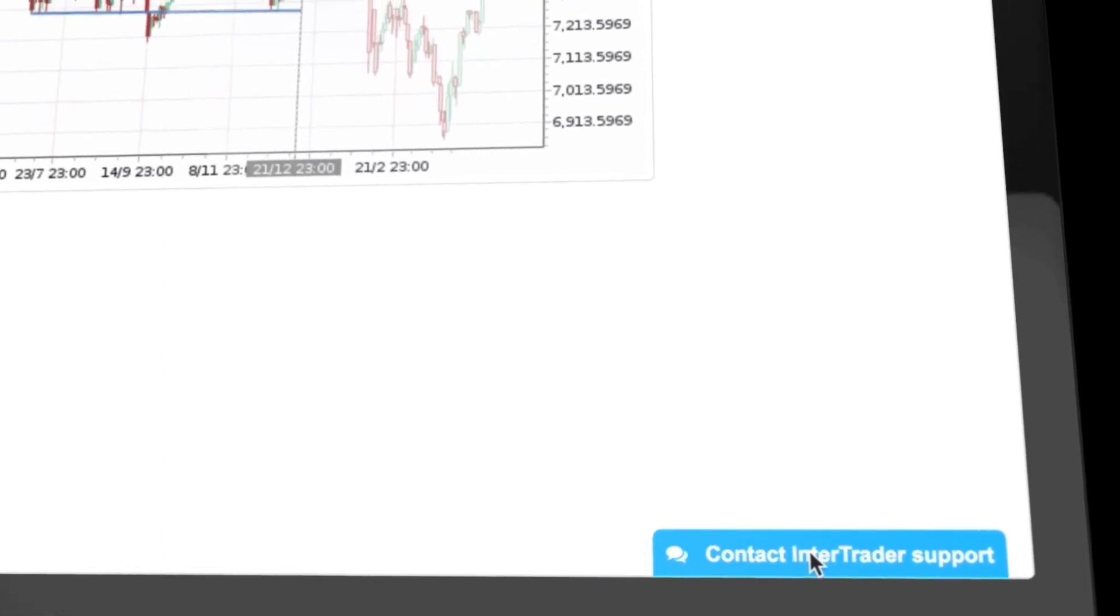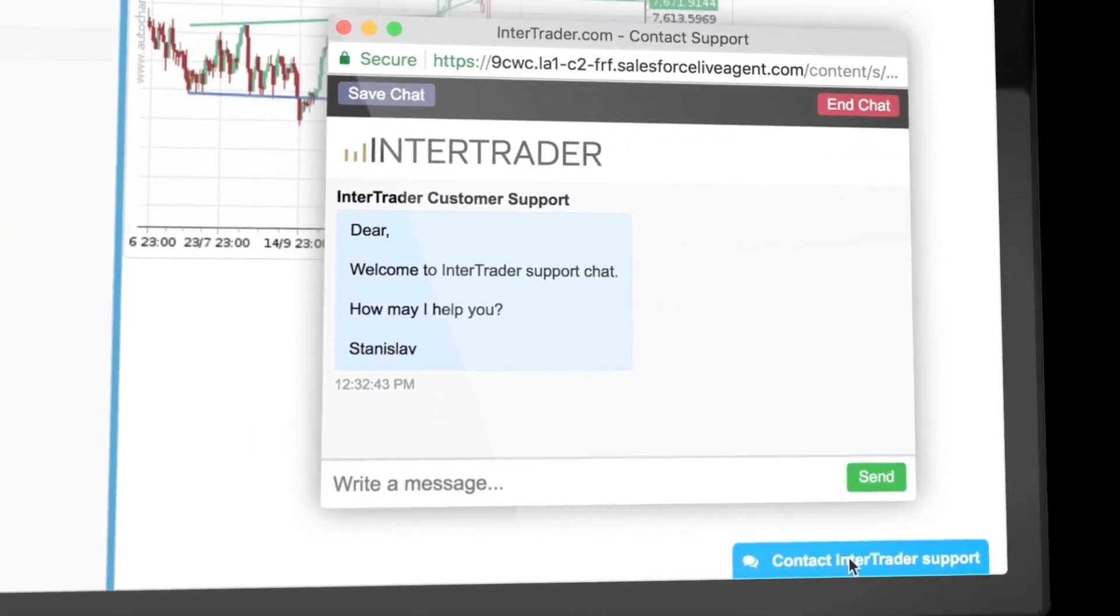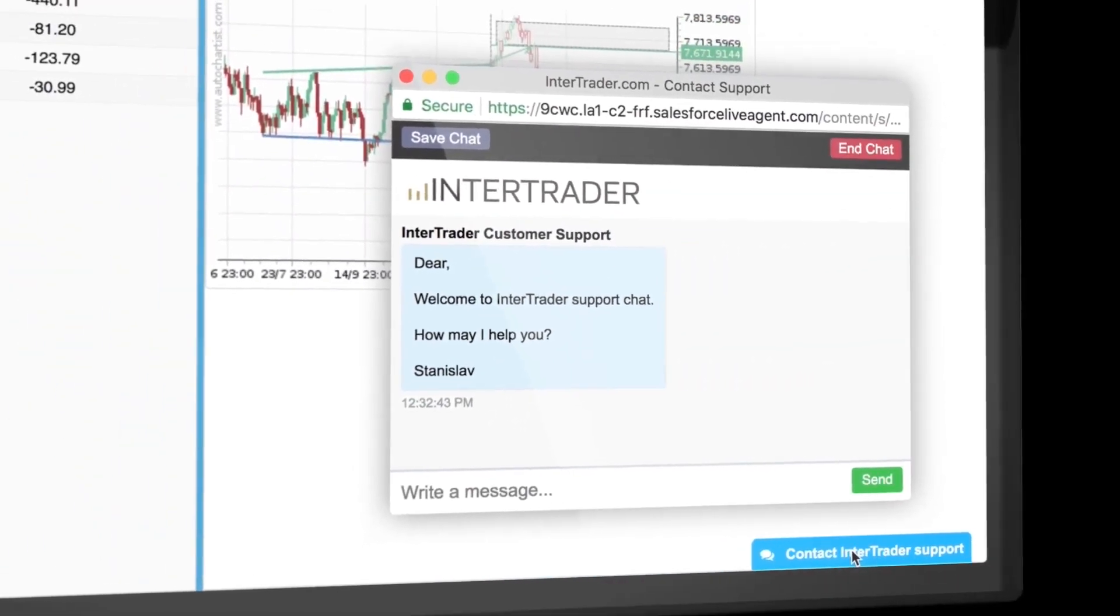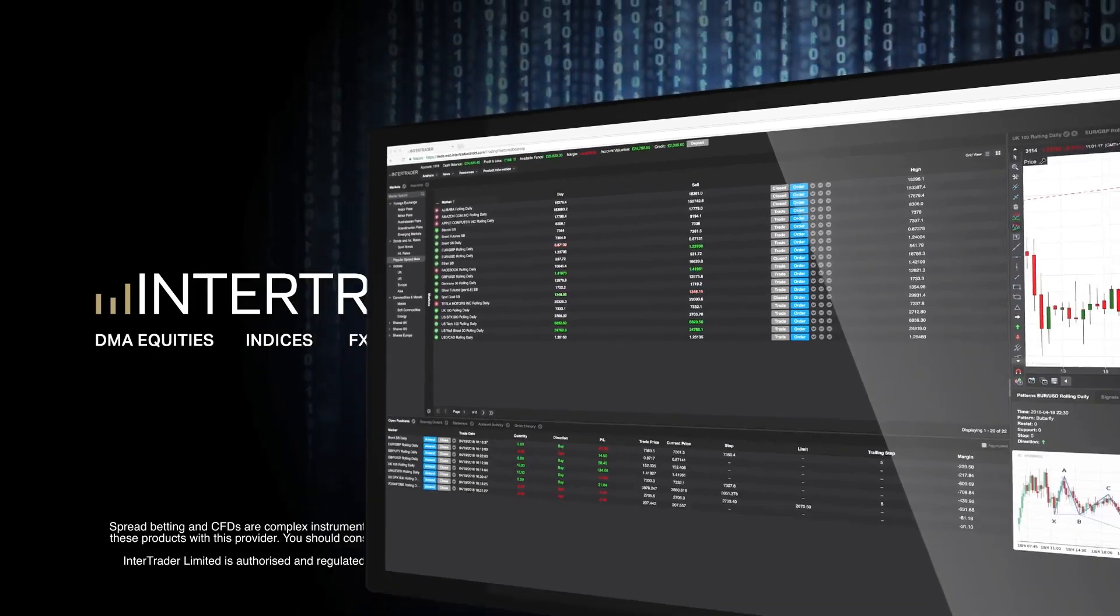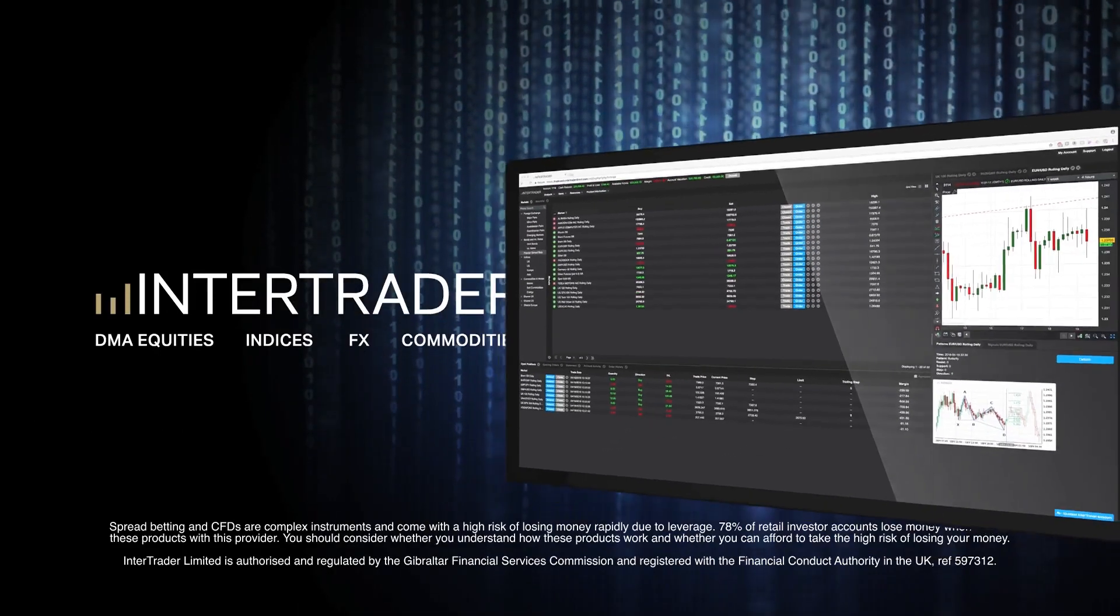If you need assistance, simply click support to open an instant chat with a member of our team. Enjoy your trading with InterTrader.